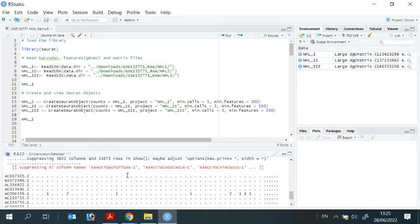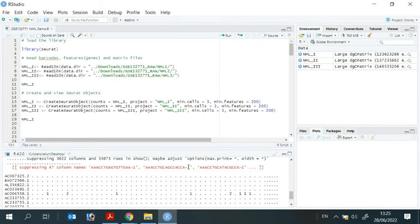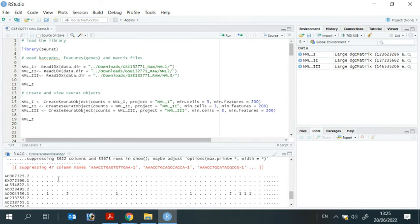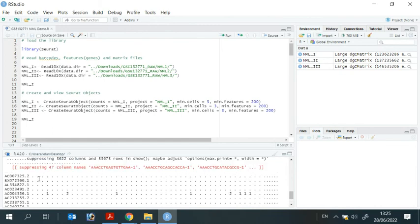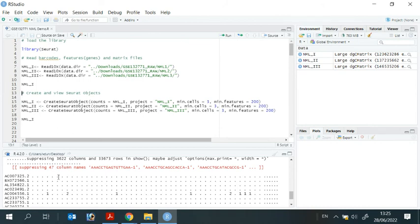We have genes. Genes are in the columns. Barcodes. Barcodes are in the rows. Each barcode represents a cell. And the matrix data are inside here. Each dot represents a count zero. Count zero means that the gene is not expressed in the cell.